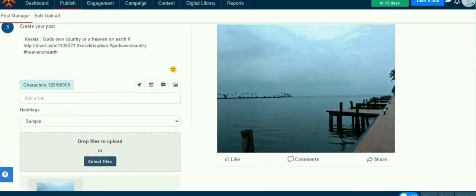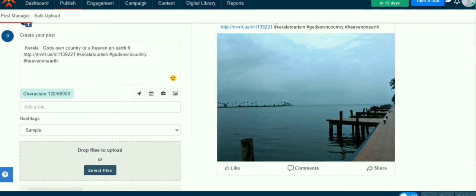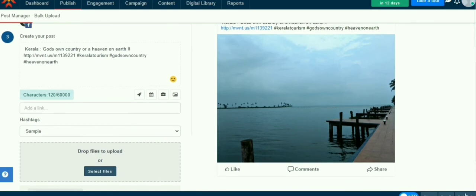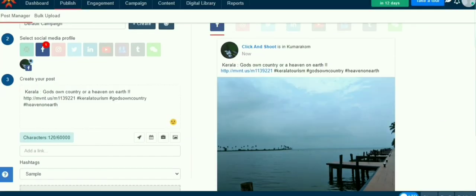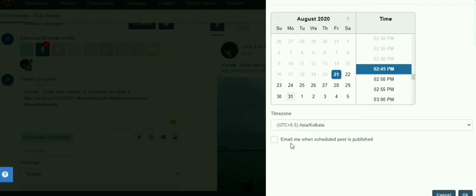You can also schedule the post by clicking the calendar icon and select date, time, and time zone. You can set email notification for schedule the post when it was live.